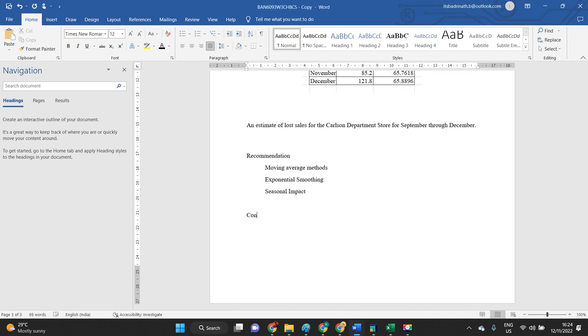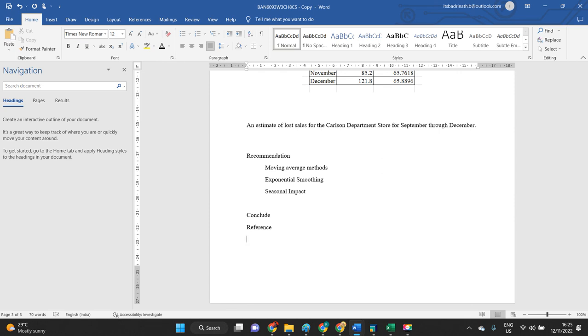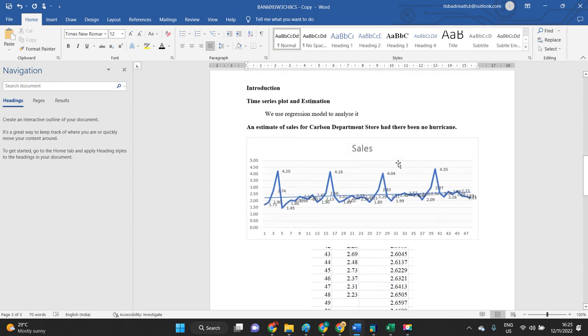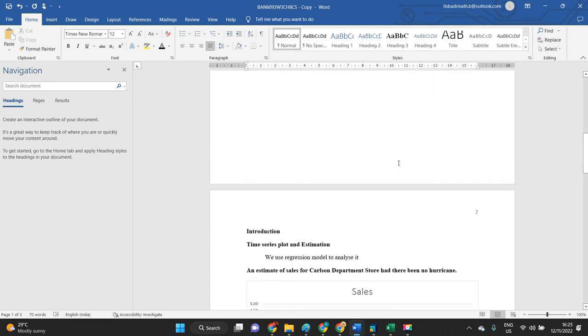Now conclude about application of time series method and estimating values so that the organization can estimate what loss it got because of the hurricane attack and how it can present itself in front of insurance companies regarding the claims. Then please do not forget to add references. You can add reference of a book that consists of details related to time series analysis. That is it from my side. Help yourself and complete the document.